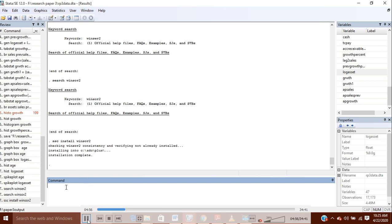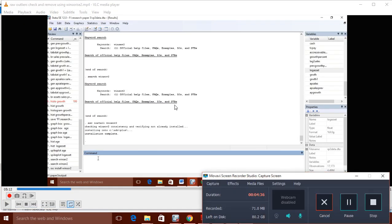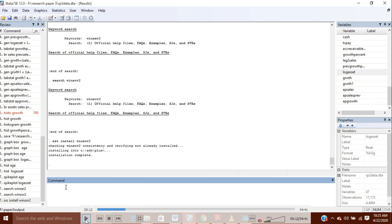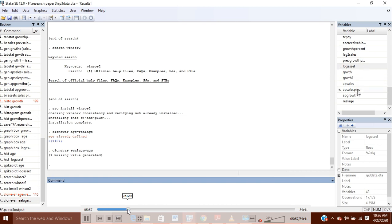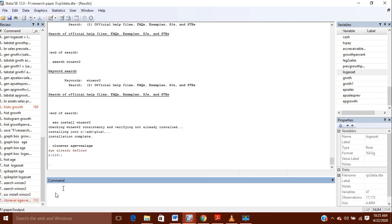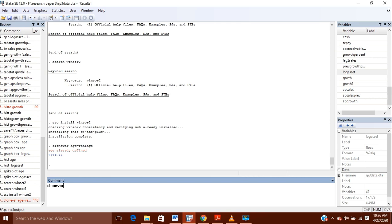After winsor2 is installed you can use it. First of all, I want to clone my variables before winsorizing, because if anything goes wrong I should be able to retrieve my data. So for whatever variable I winsorize, I will create a clone. For example, for my age variable, I will write clonevar and then the clone variable name.